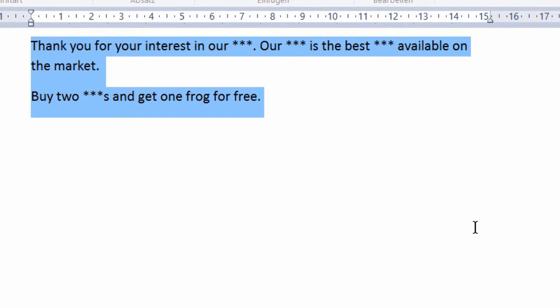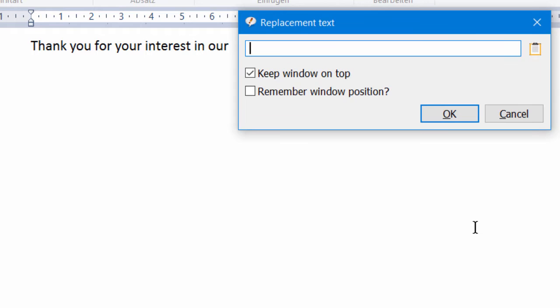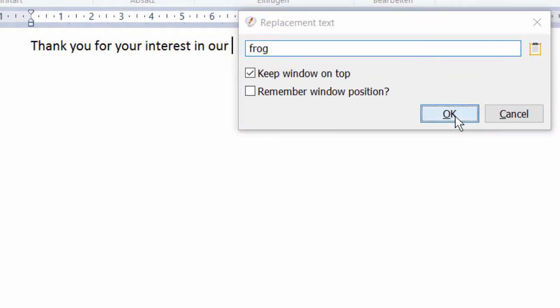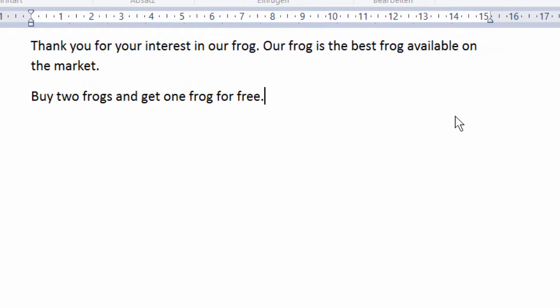I highlight the entire text and press a hotkey defined in PhraseExpress. Then I'm prompted to enter the replacement text. And now watch PhraseExpress inserting the original text with the placeholders replaced by the text I just entered.